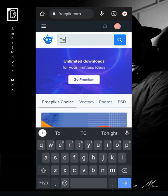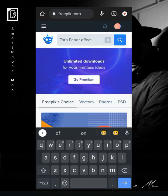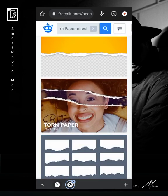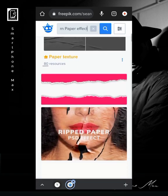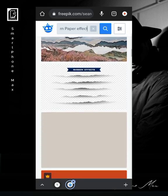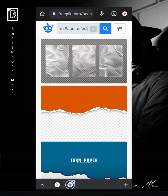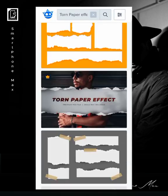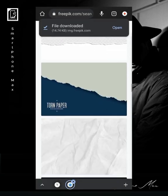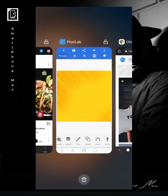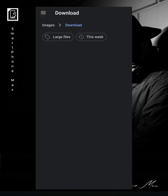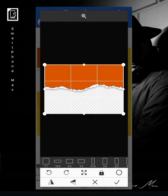I go to Freepik and type 'torn paper effects.' You see different things — they're all torn paper effects. You can go ahead and download any one, but here's the one I downloaded. The essence of this part of the video is to show you how to download these assets and how to manipulate and tweak them.